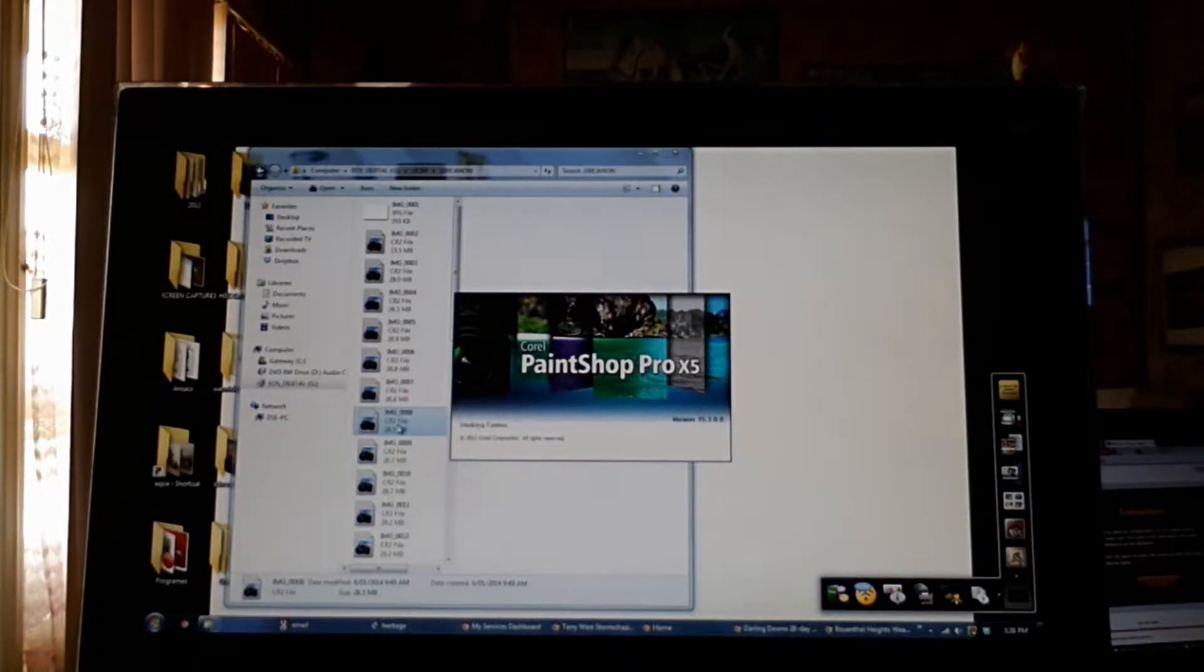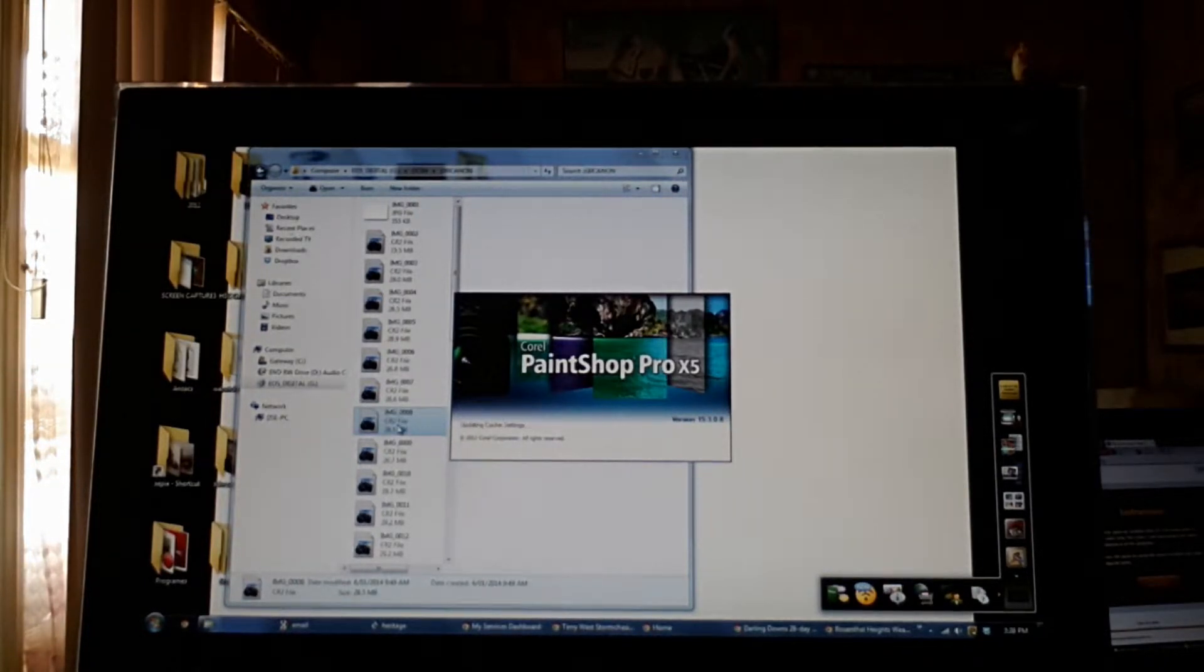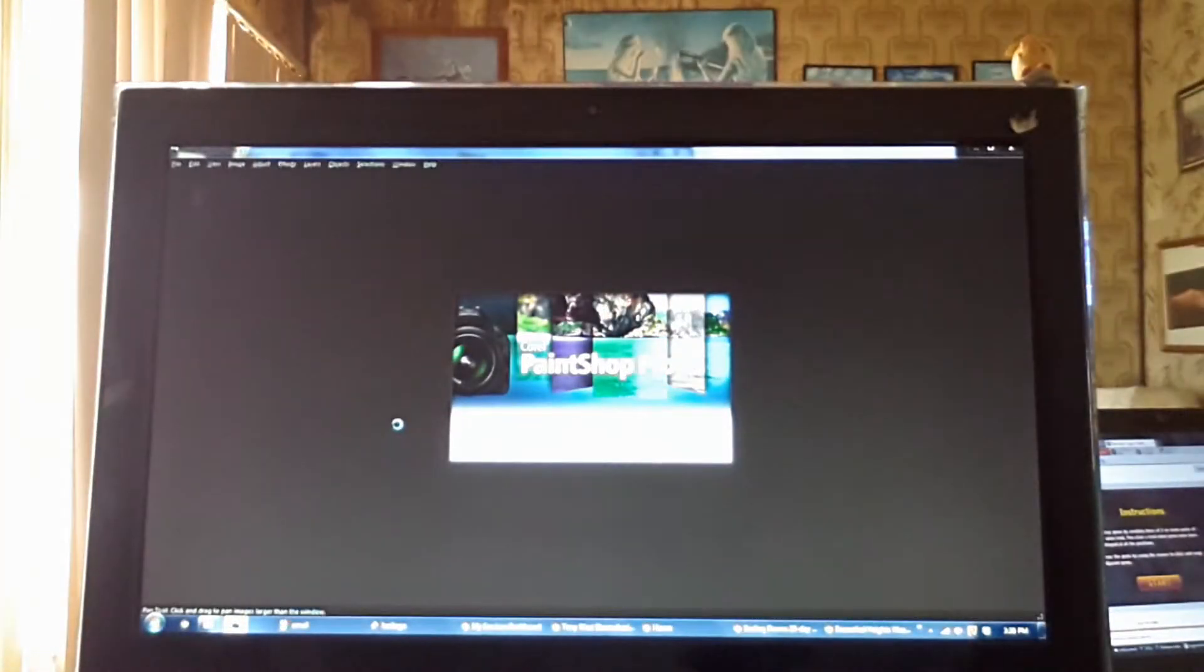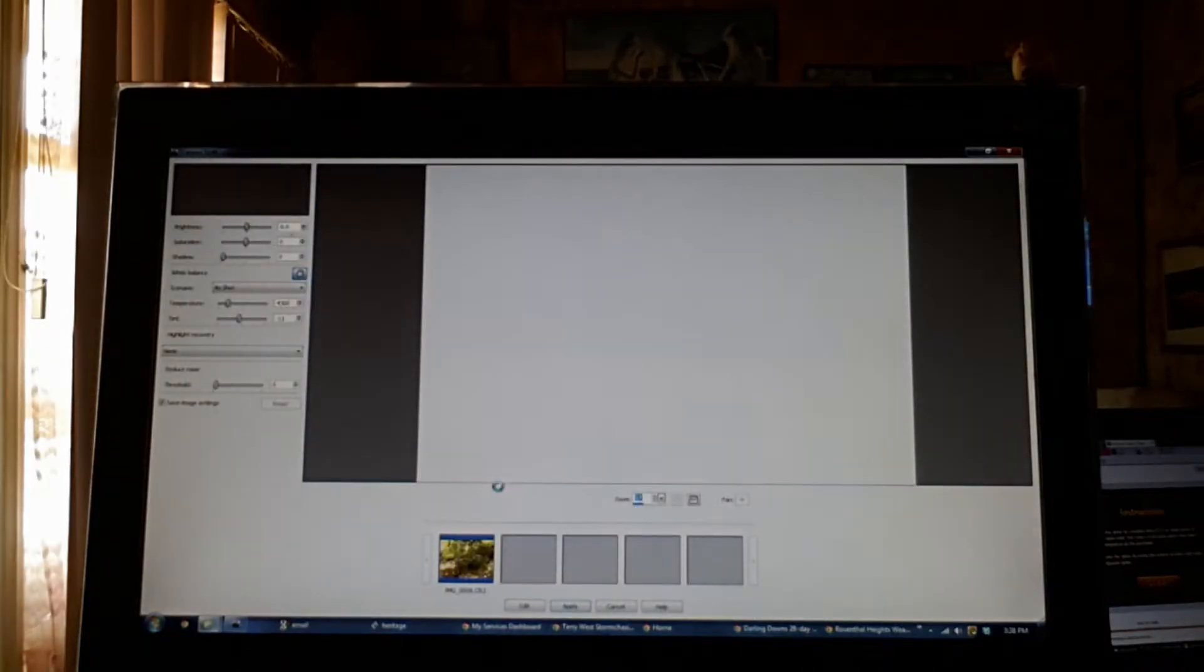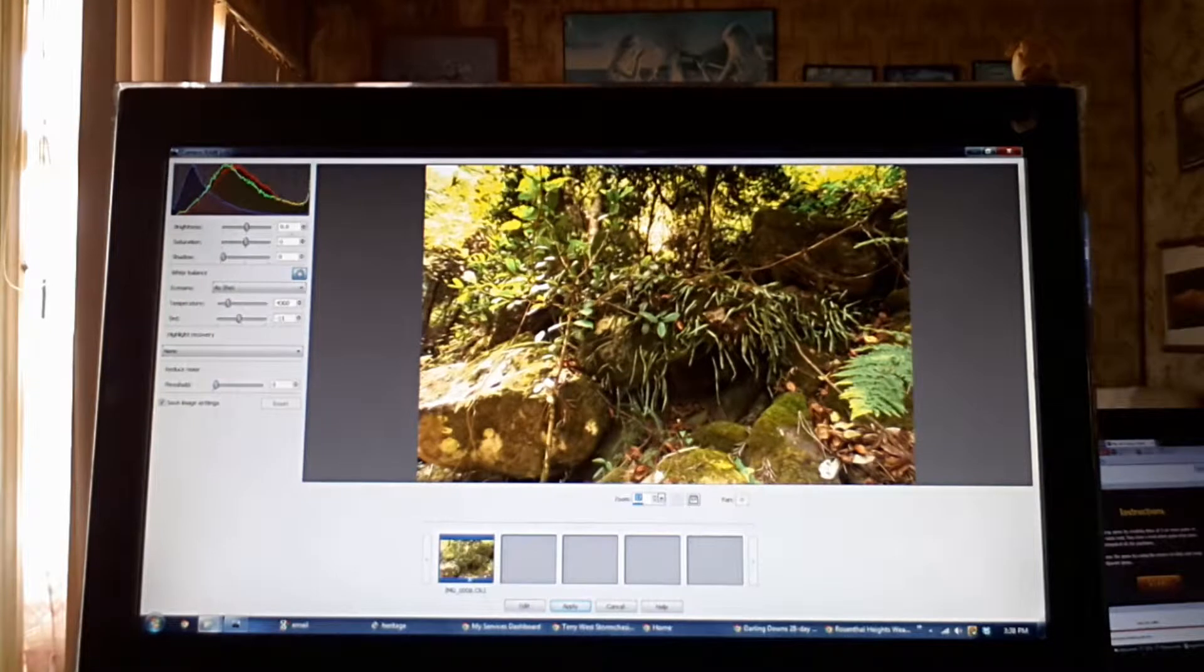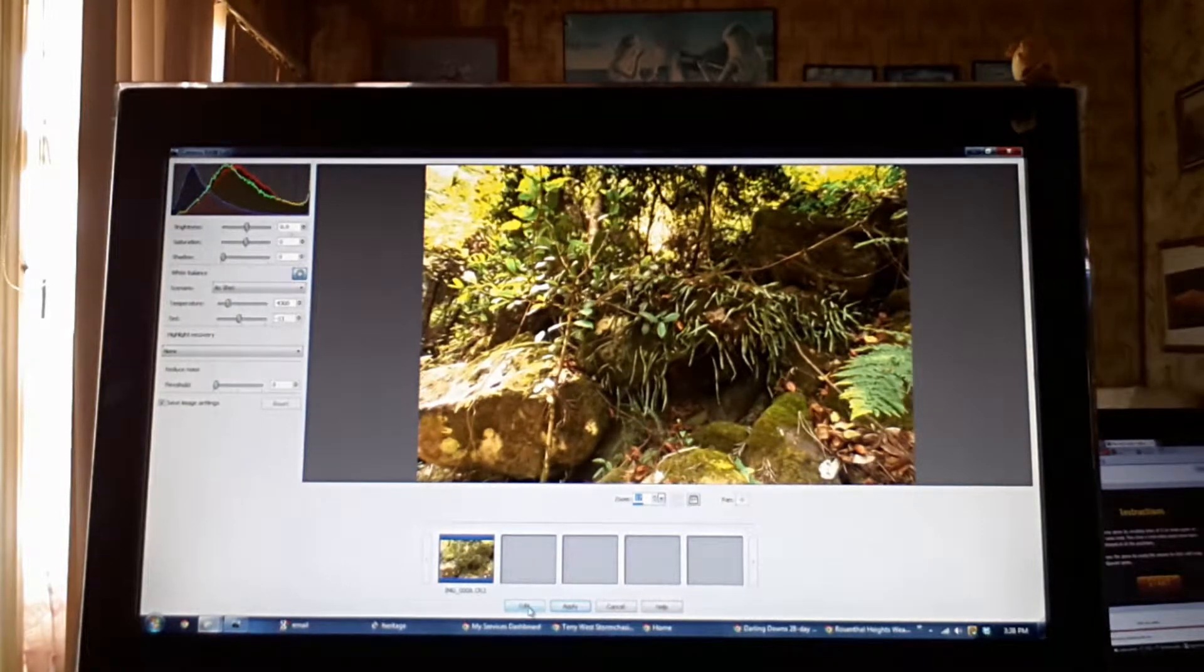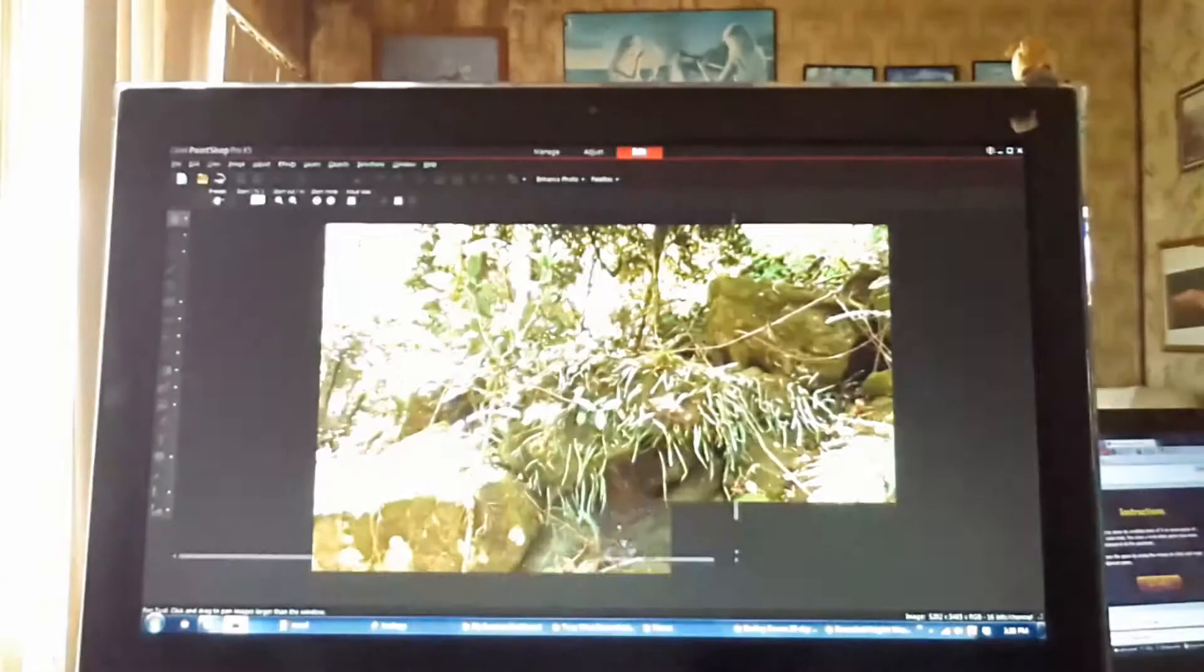And it will open in PaintShop Pro's raw photo lab. Once it's opened in that, I go straight to edit and I edit the photo in PaintShop Pro itself. I don't like the raw photo lab, I don't think it's necessary. So we go down to the bottom and you click edit. That will open the photo up in PaintShop Pro.